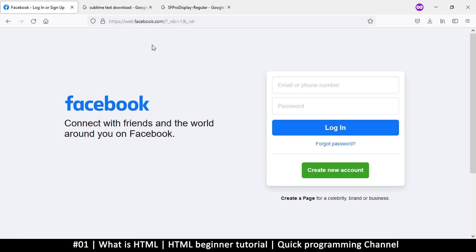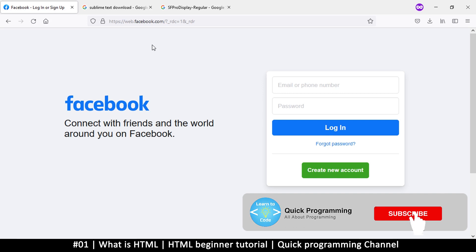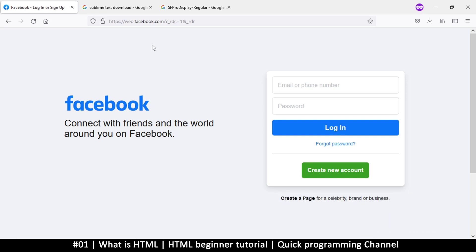Hello and welcome to a beginner's tutorial in HTML. I'm going to try and teach you HTML in about 10 videos. This series assumes you have zero experience creating websites — this is your first introduction. If you already know how to design interfaces using HTML, this is not the series for you. This is for absolute beginners.